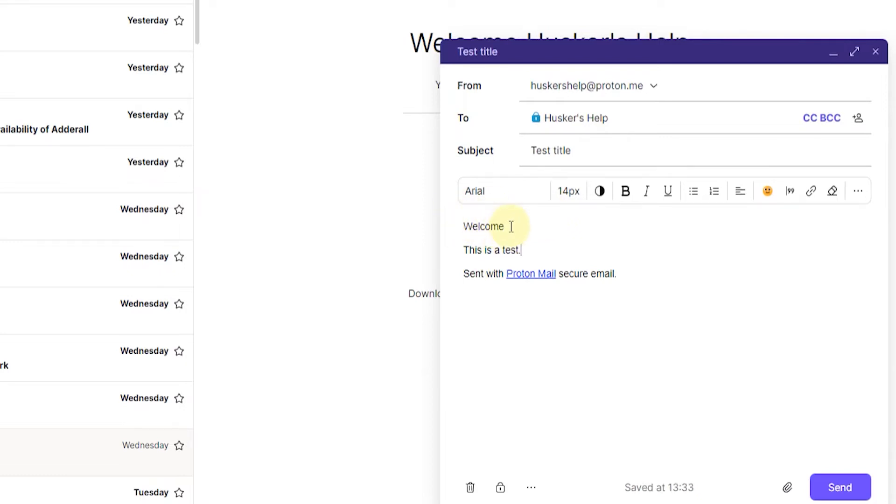what you want to do is just left click at the end of it, then hold and drag so that you highlight the entire text. Once you've done that, you want to click on where it says 14px or 14 pixels, which is the default font size.